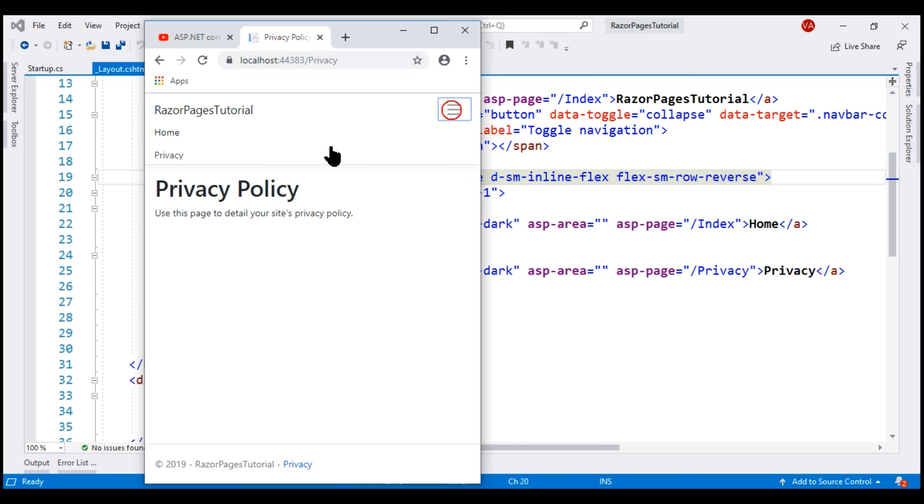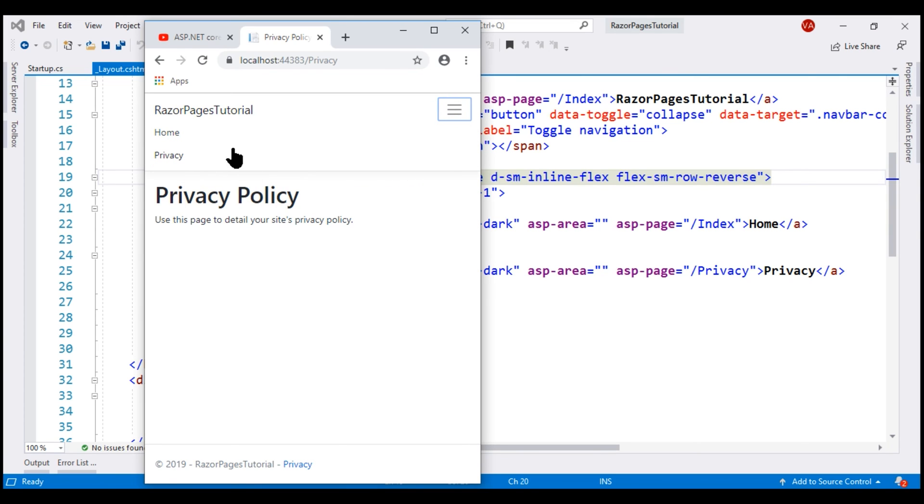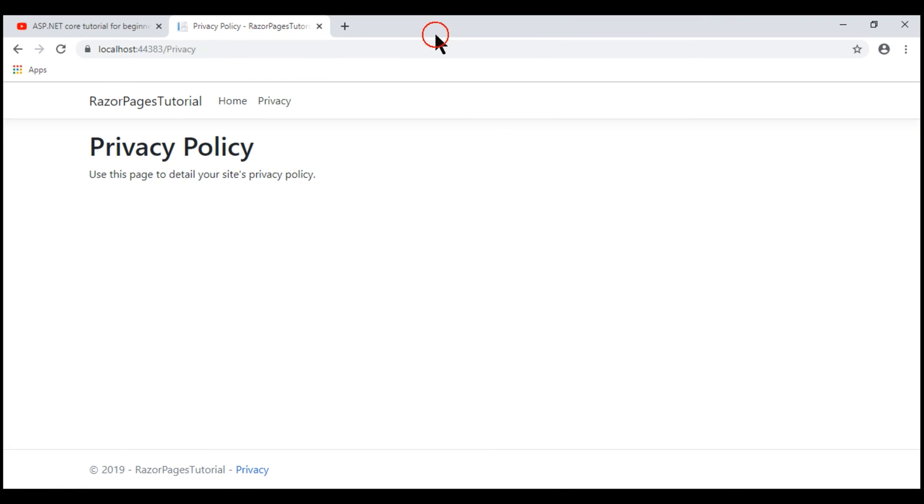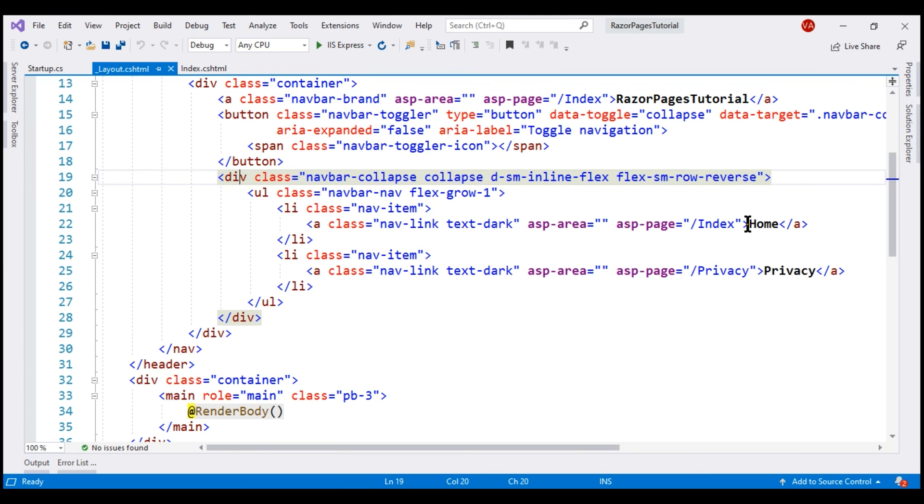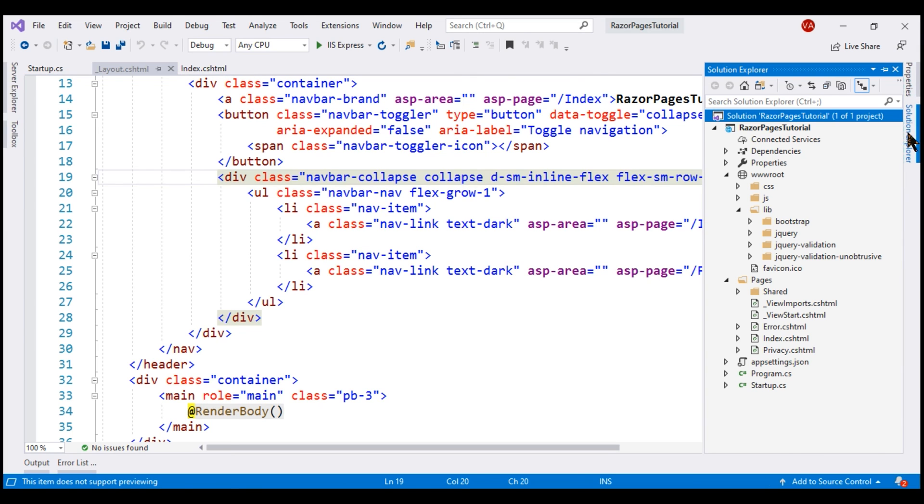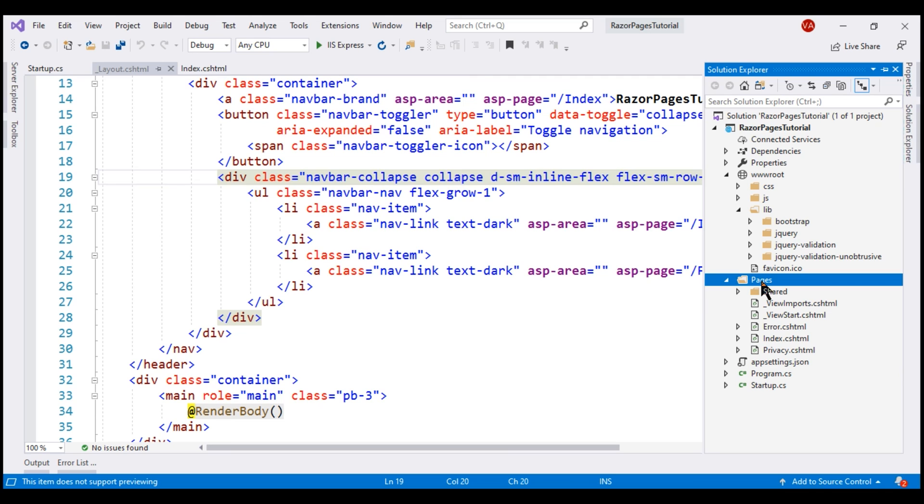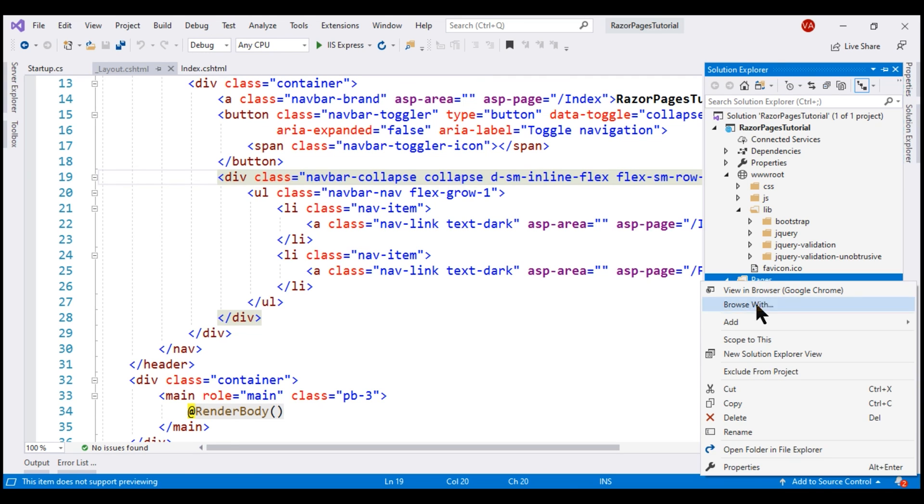In addition to these menu items, we want a third menu item, and when we click that, we want to display the list of all employees. We want to place all our employees related pages in employees folder. So to this pages folder where all our razor pages live, let's add a new folder.